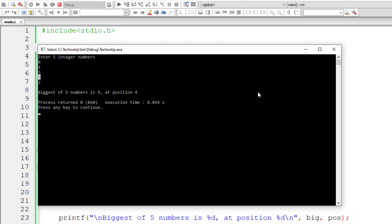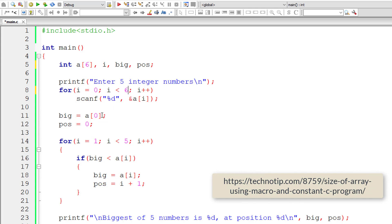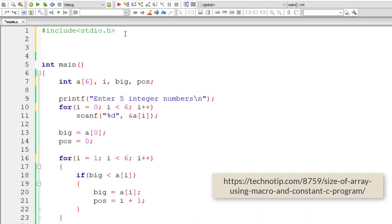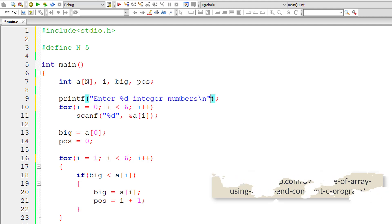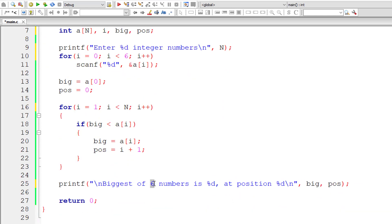Let's improve our program a bit more. Whenever there is a need to change the size of the array, we can't keep editing the source code. Even if we forget to modify at one place, we'll start getting wrong results. To avoid that, we could make use of macros. I'll define a macro with name N and macro expansion 5. Let me replace the hardcoded 5s with N, the macro name, throughout the code.